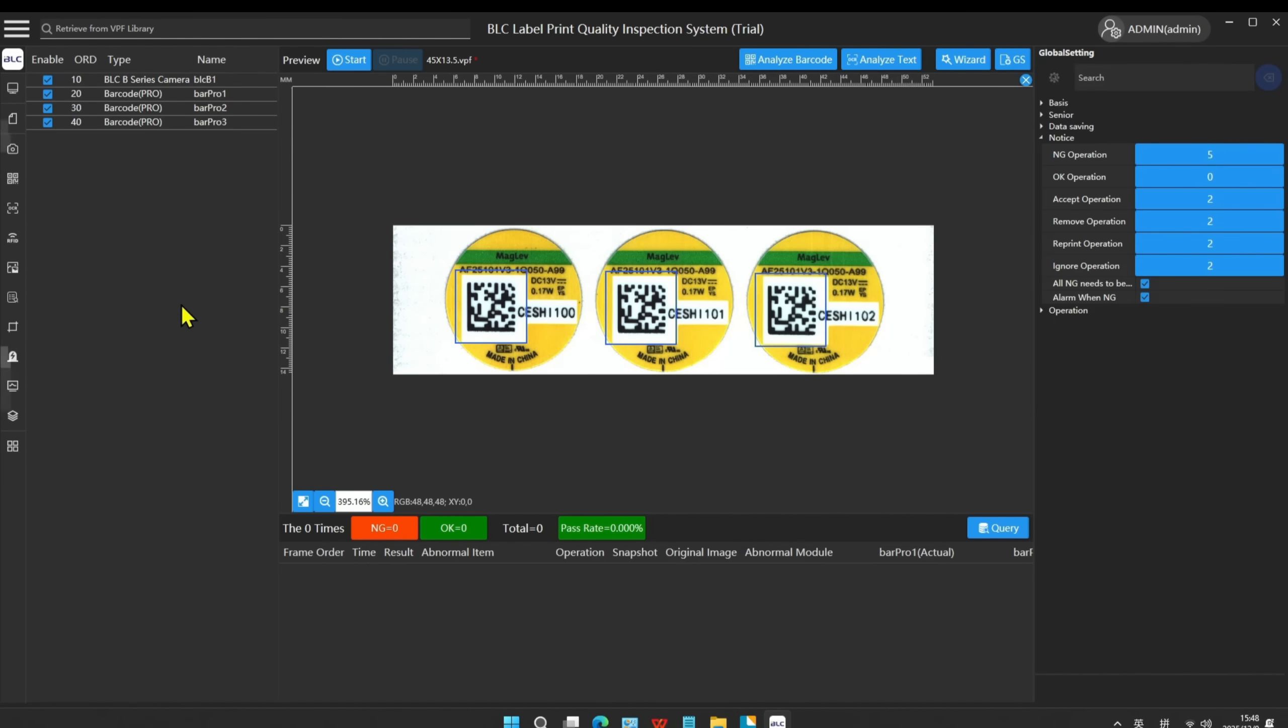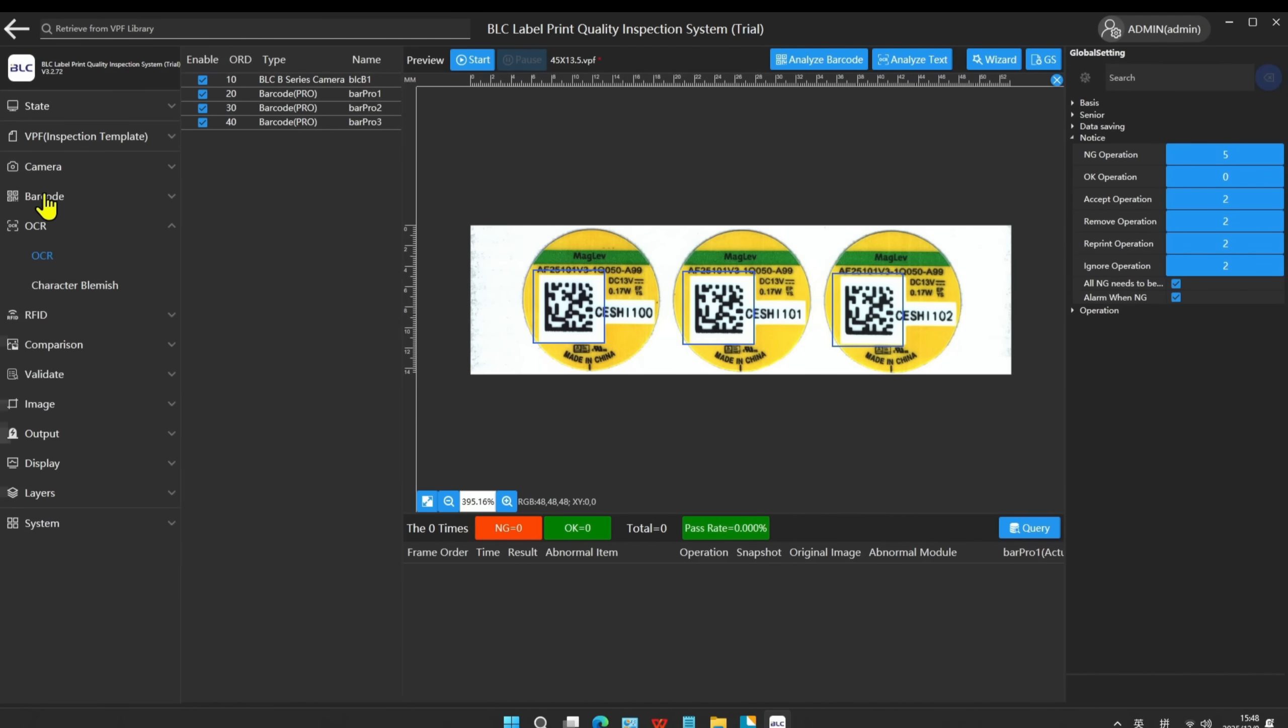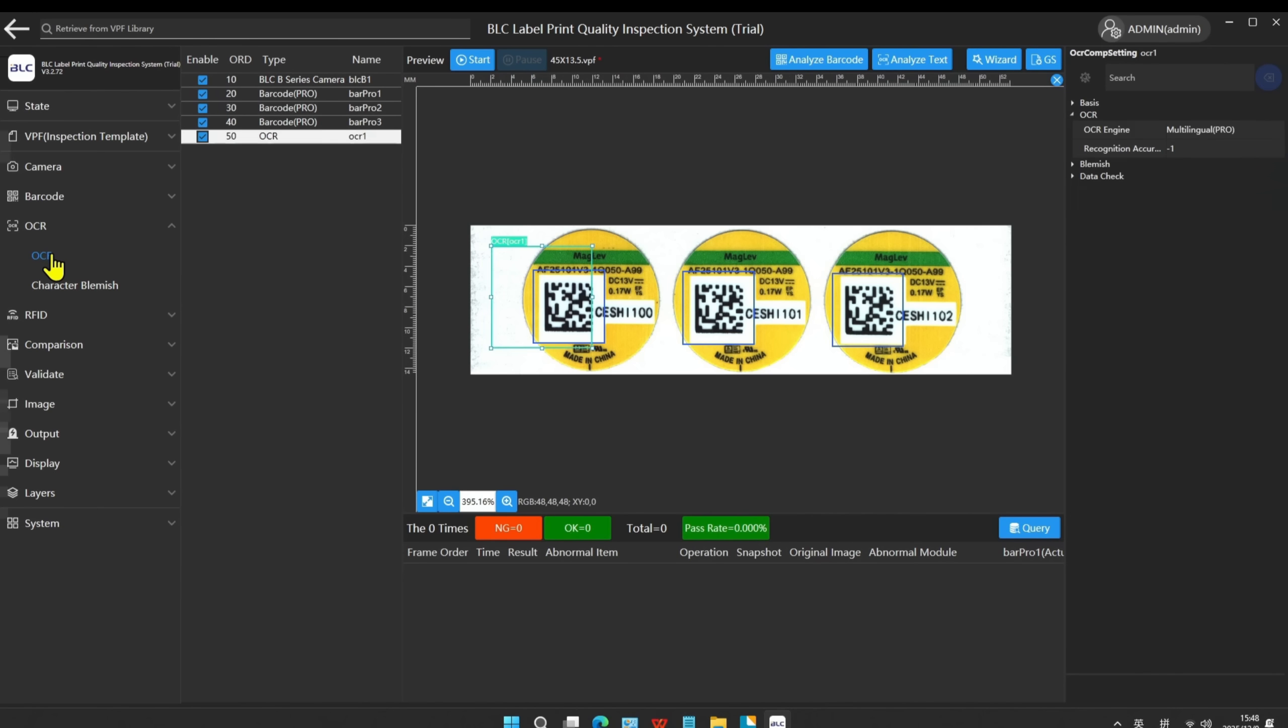Then, open the menu list on the left side to manually add the OCR module to the label and place the ROI box in the correct position.